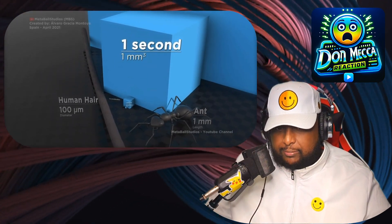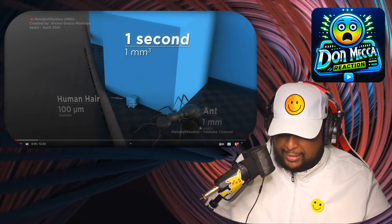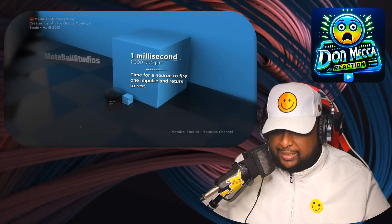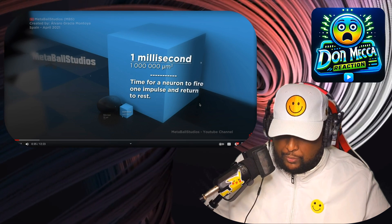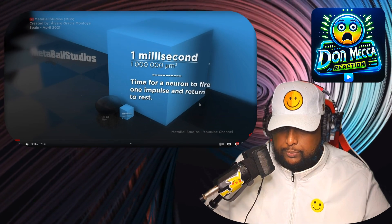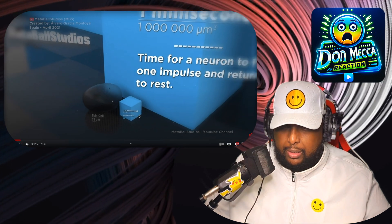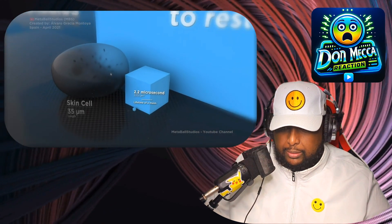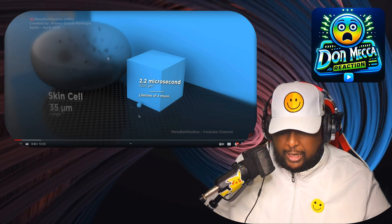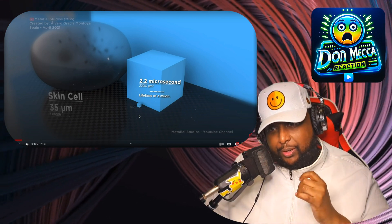One second — whoa, okay. We're seeing a human hair and an ant at one second scale. One millisecond: time for a neuron to fire one impulse and return to rest. Wow. And now a skin cell at 2.2 microseconds — the lifespan of a muon. I'm guessing this is one of those special particles they create in the particle colliders, that's why it probably decays so fast.